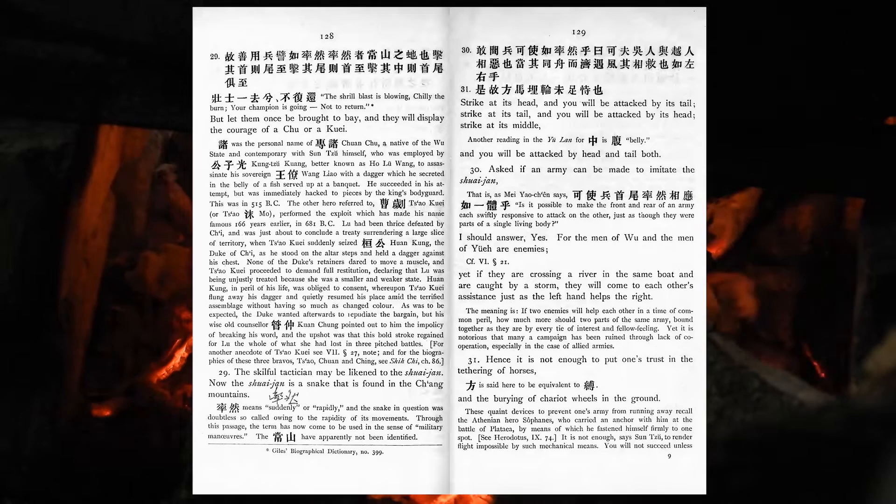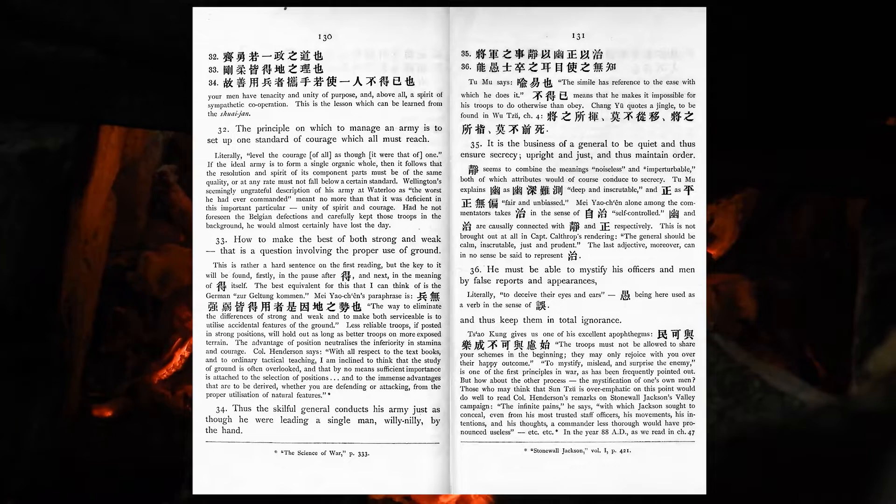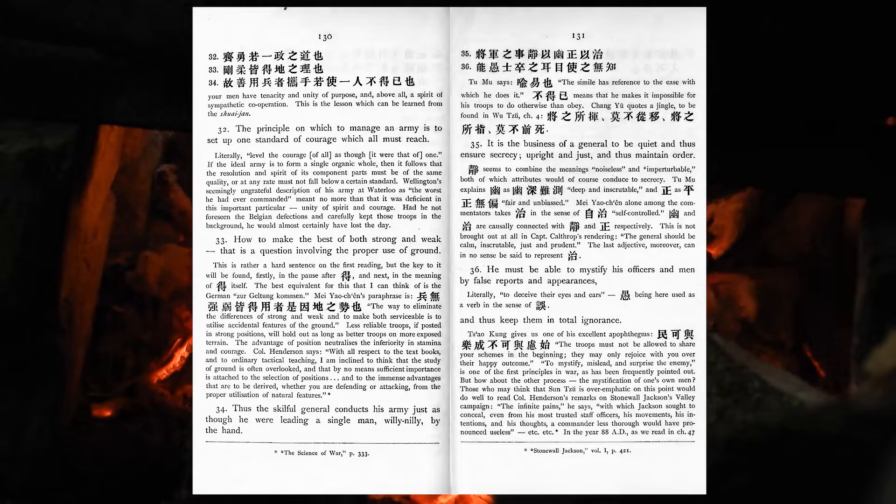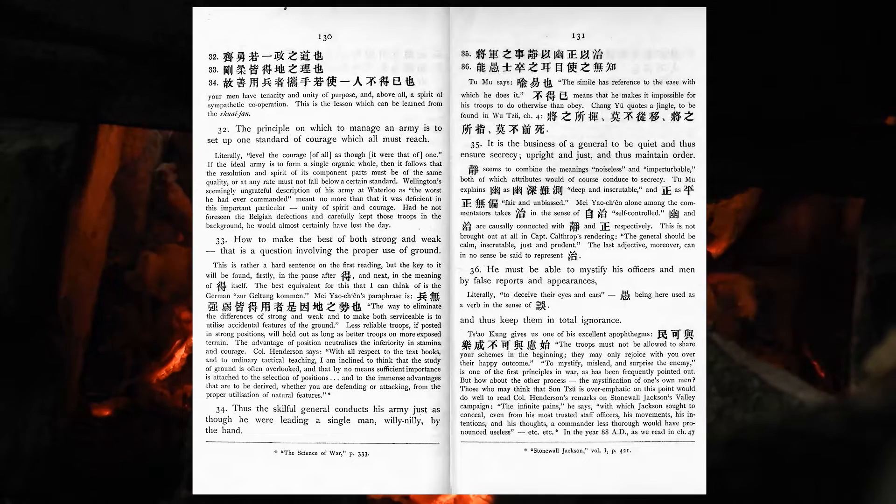Hence it is not enough to put one's trust in the tethering of horses, and the burying of chariot-wheels in the ground. The principle on which to manage an army is to set up one standard of courage, which all must reach. How to make the best of both strong and weak? That is a question involving the proper use of ground. Thus, the skilful general conducts his army just as though he were leading a single man willy-nilly by the hand.